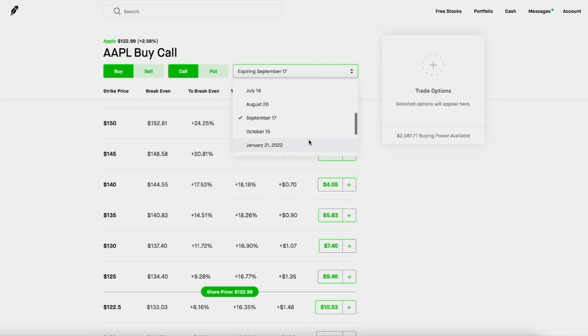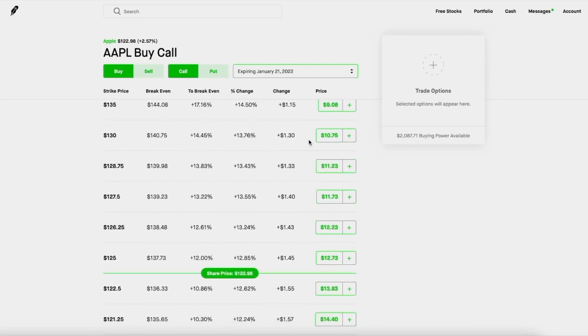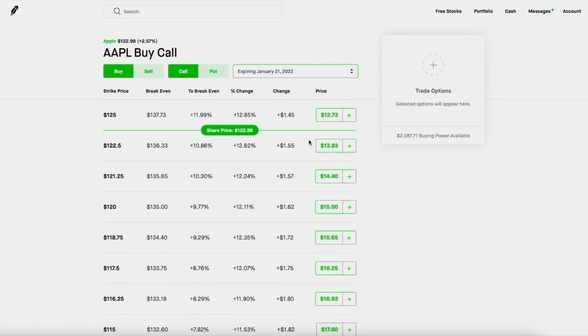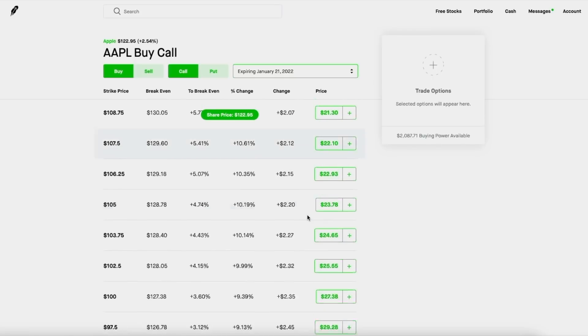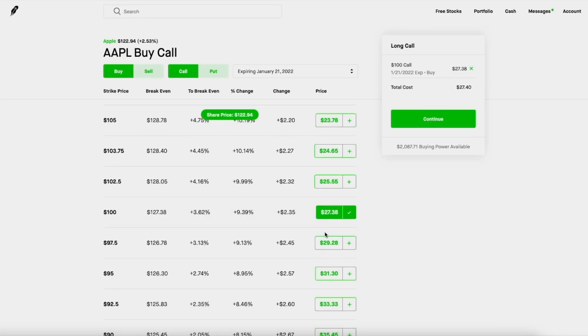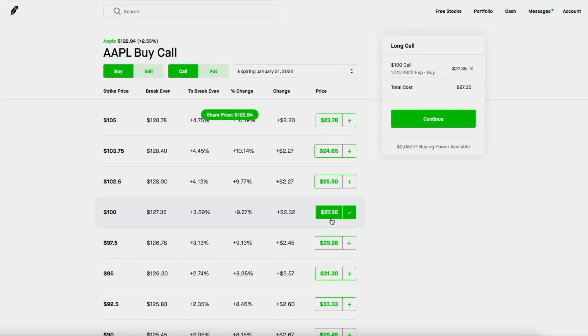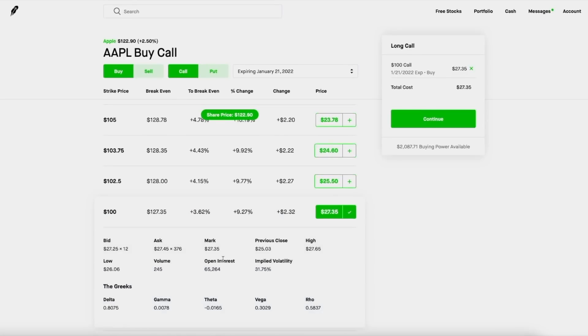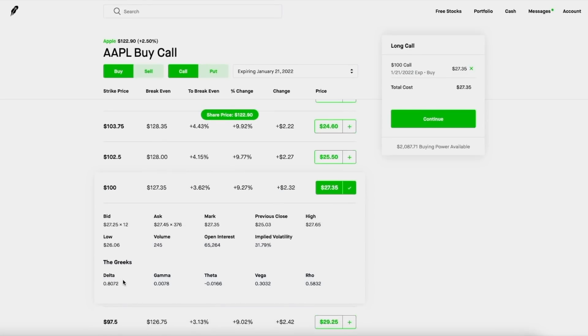Now if you want to play Apple super long-term, if you have some money, I highly recommend the January 21st, 2022 call option. I recommend dragging all the way down to the $100 strike price. And yes, this contract is $2,700, but hey, the delta is actually pretty high at 0.8, meaning for every dollar that Apple goes up, you gain $80.